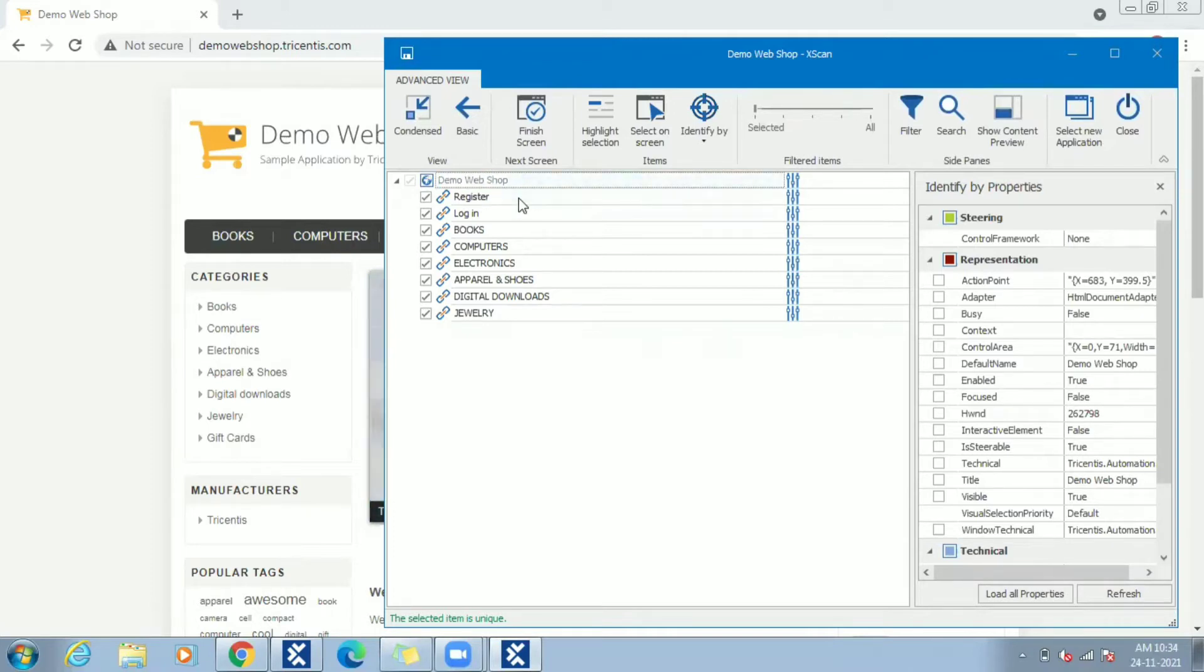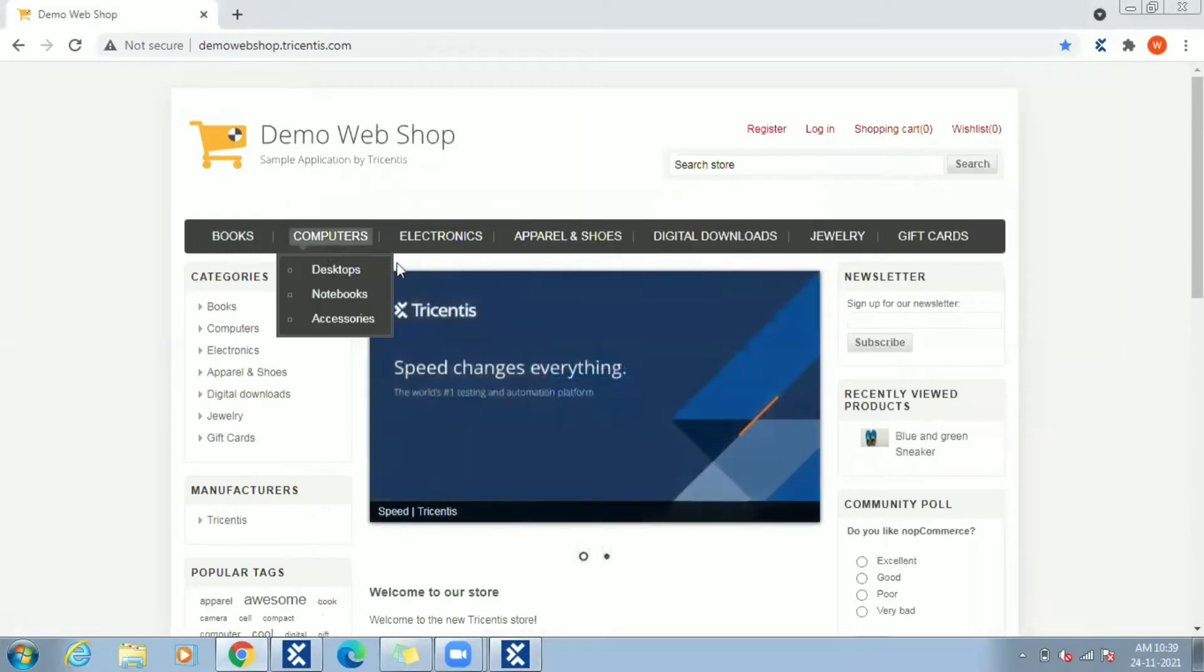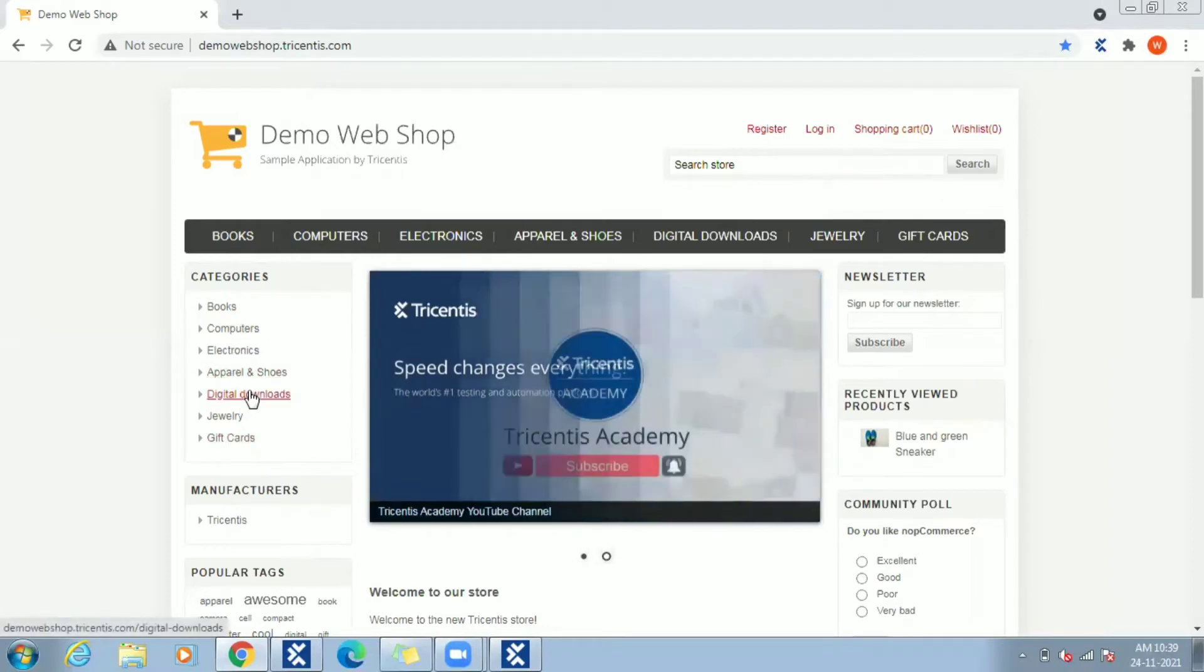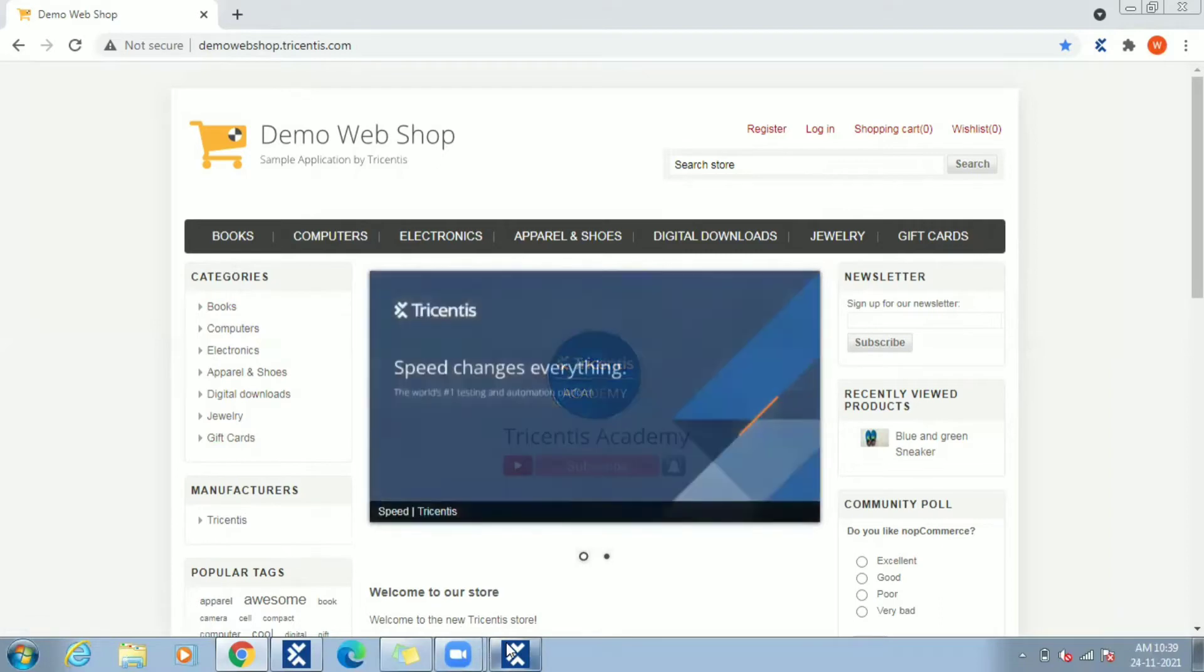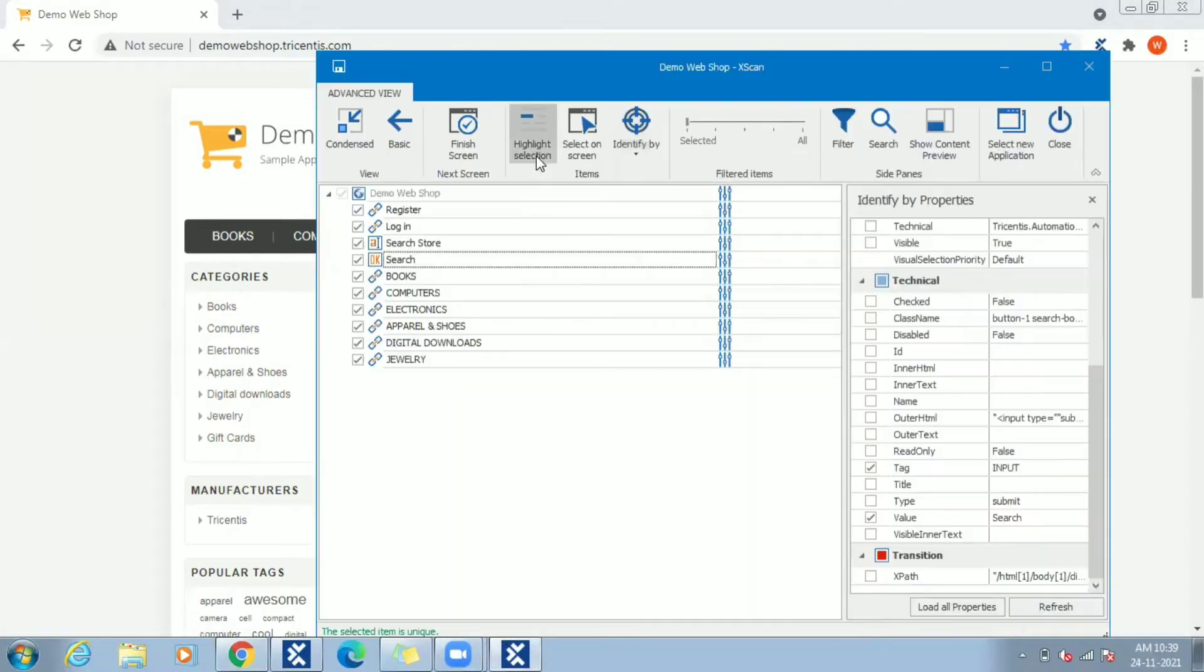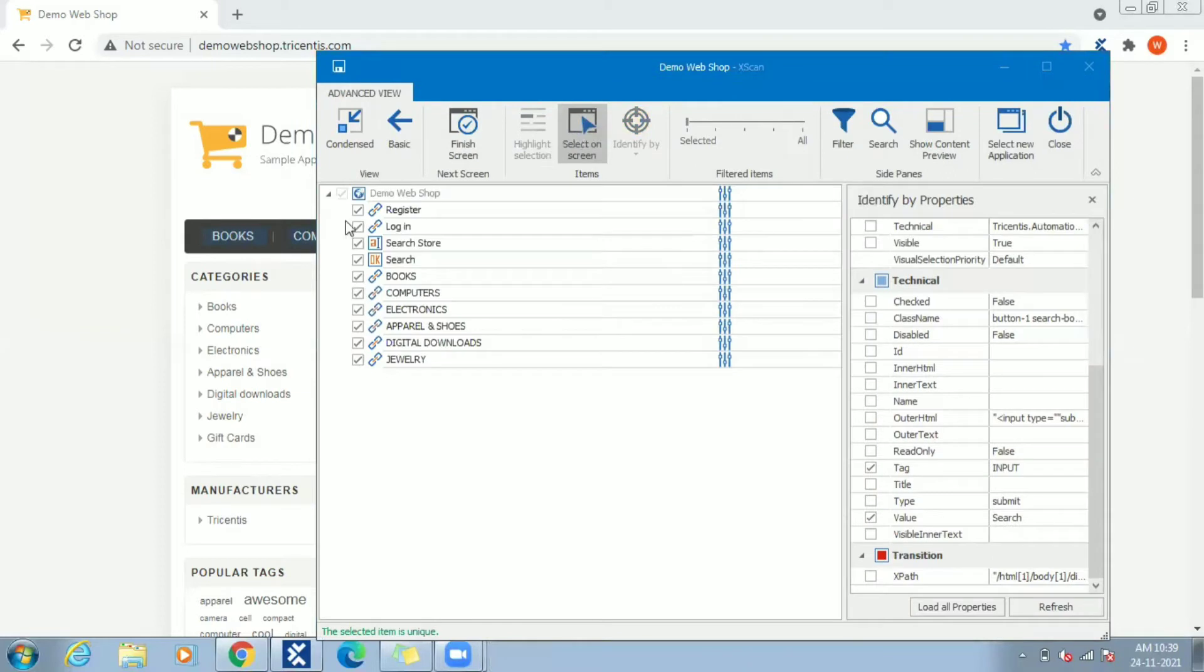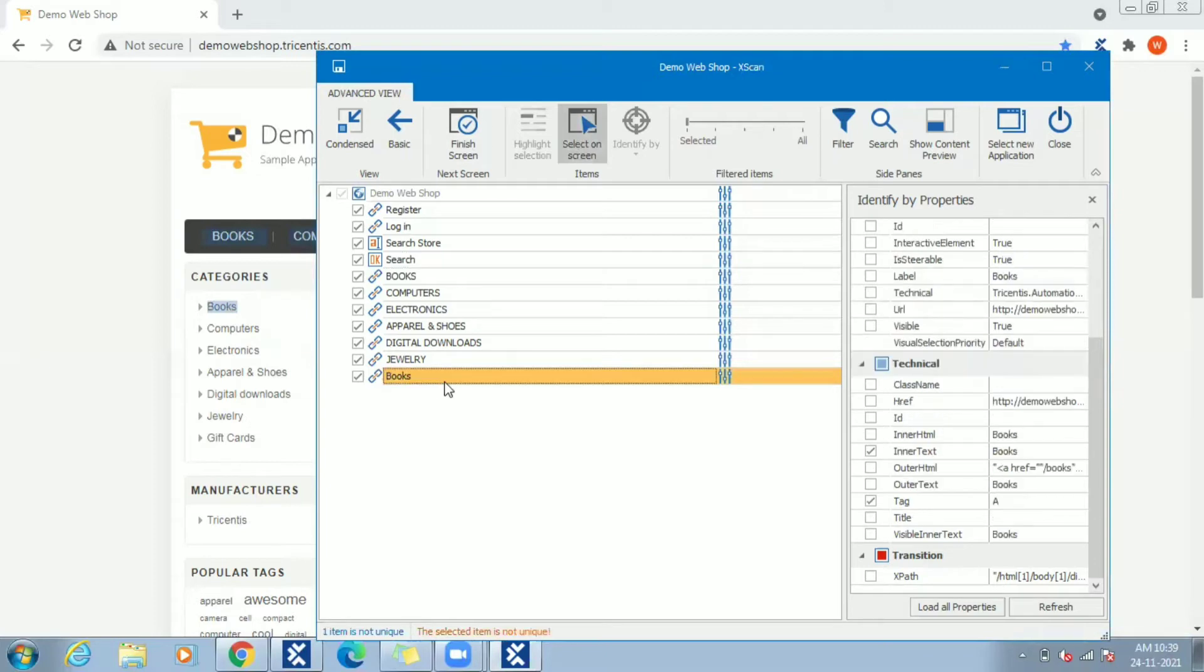Let's try for few more controls now. As you can see in screen, menus at the top and menus at left panel look similar. Let's try capturing left panel menus. Do select on screen and capture the link Books from left panel. You can see the message the selected item is not unique and Books link highlighted in orange color.